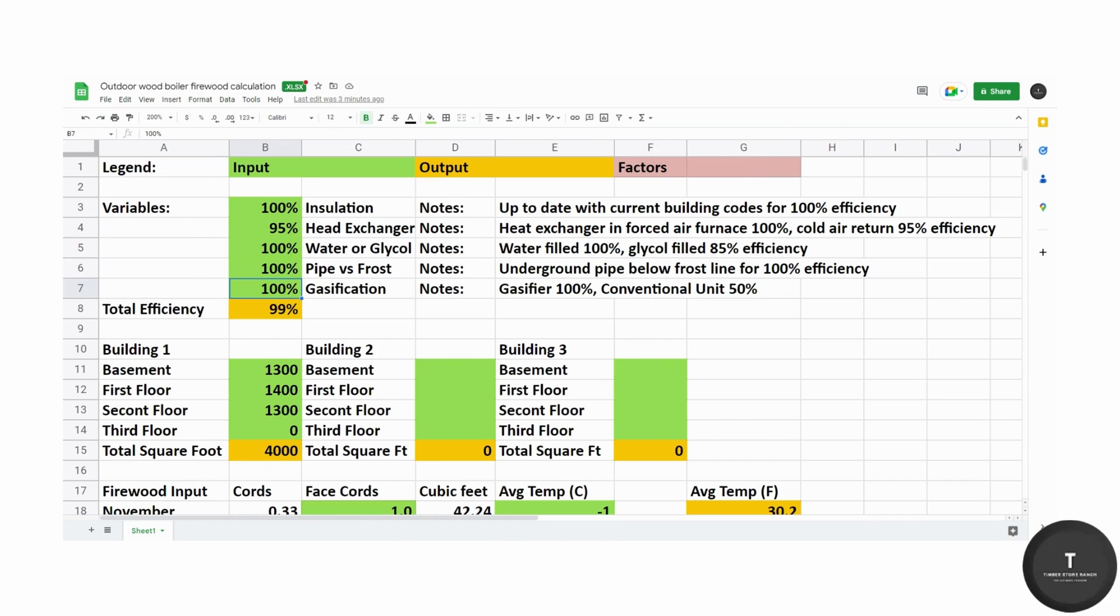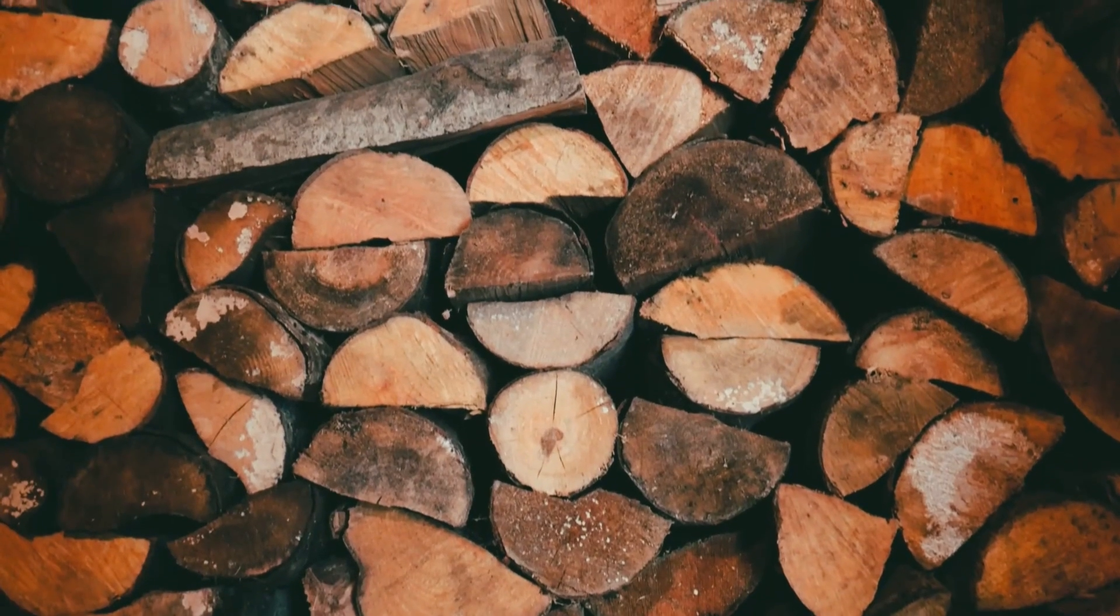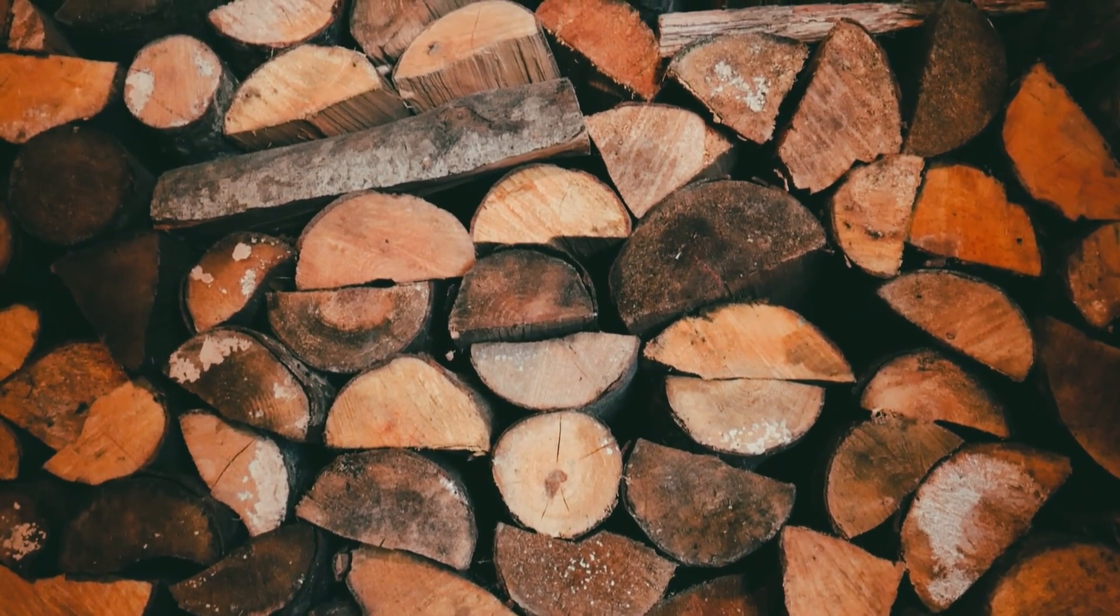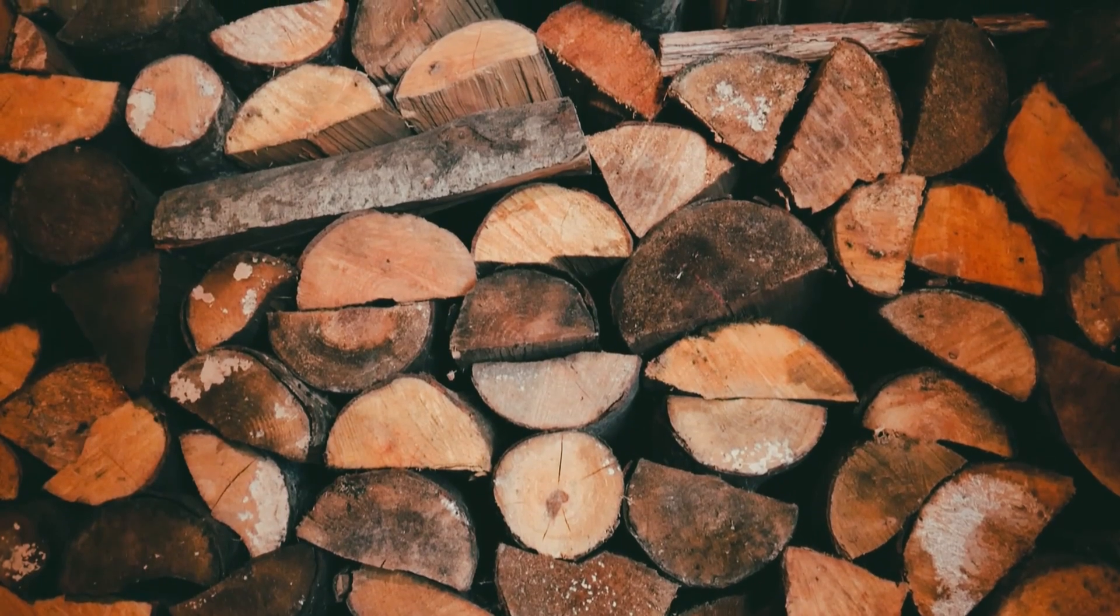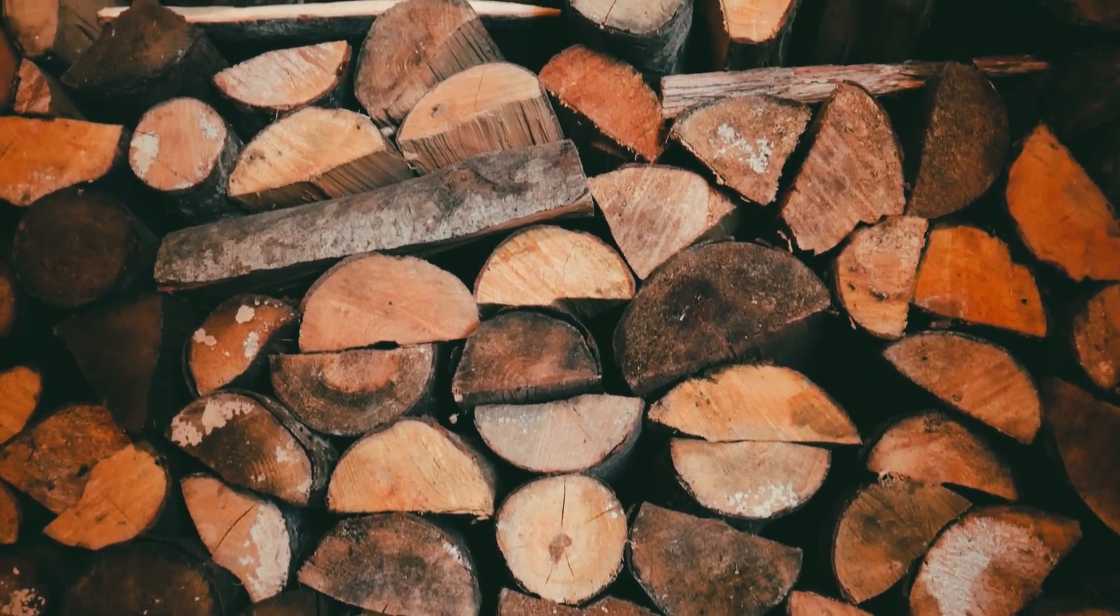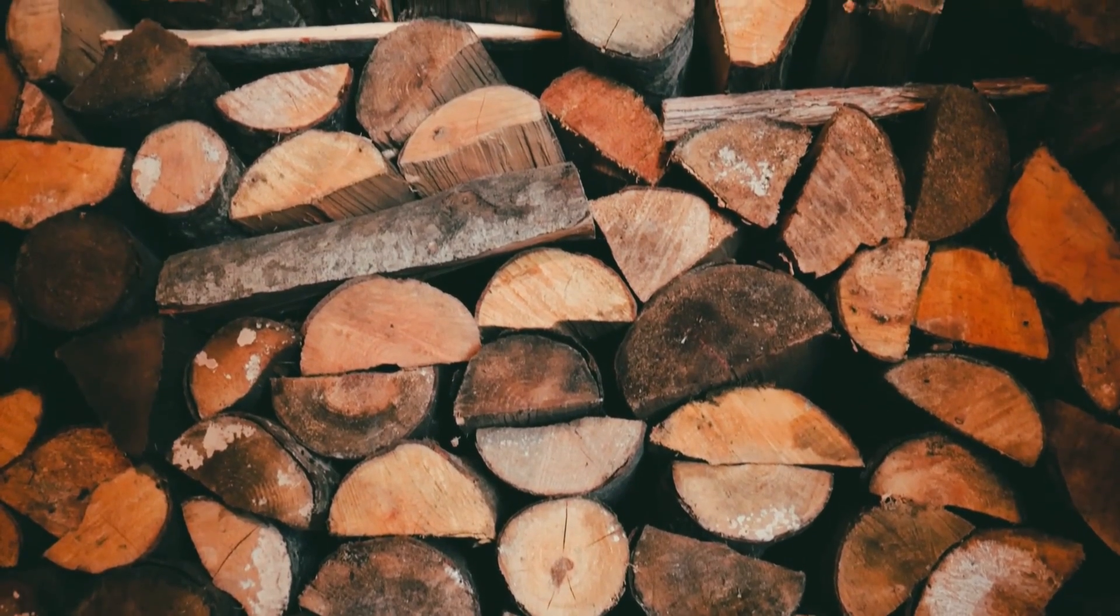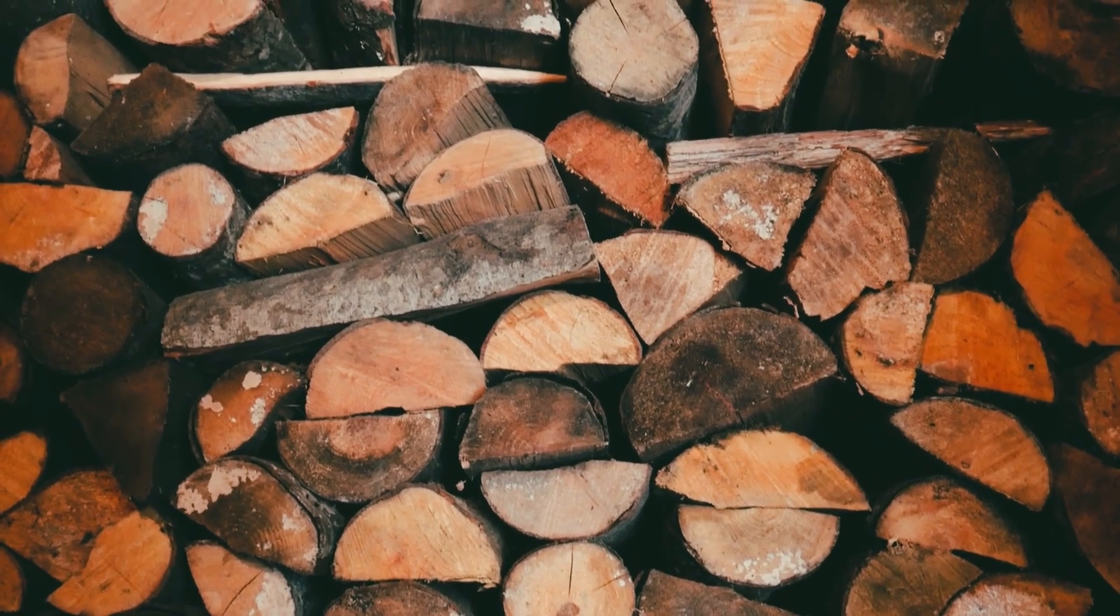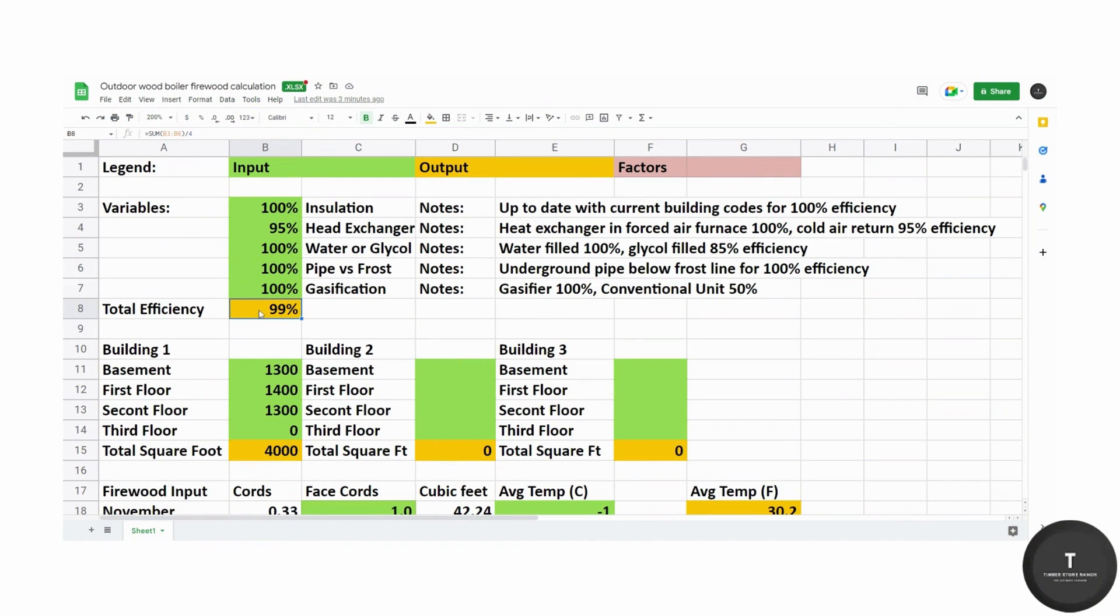We do use premium wood that's seasoned between 15 to 20% in moisture so that also has to be taken into consideration. So total efficiency once you accumulate all those four and you average it is a 99% efficiency. I've weighted them all equally.